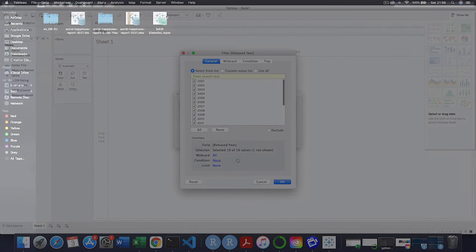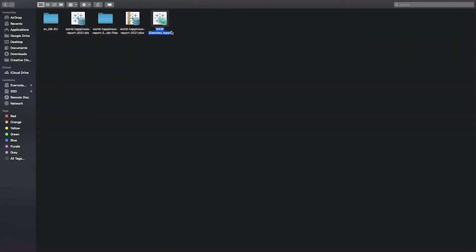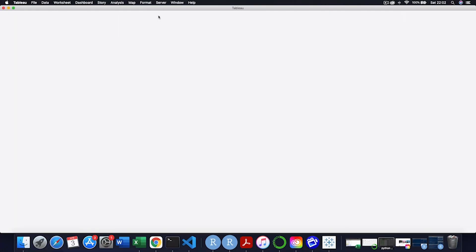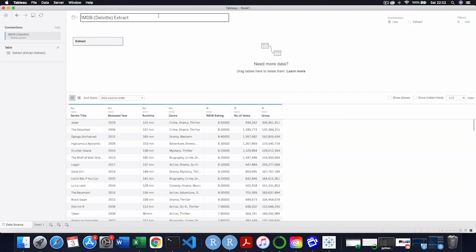And now just to show you opening up the hyperfile, I'm in my Tableau repository data sources. And when I open this hyperfile, this will just open the data. And obviously if you have visualizations in there, you can set it as a workbook or a packaged workbook.